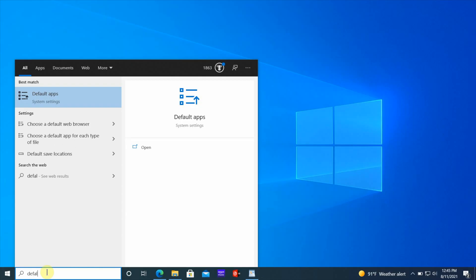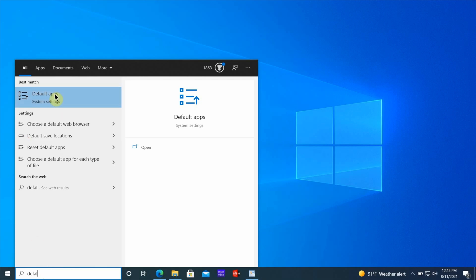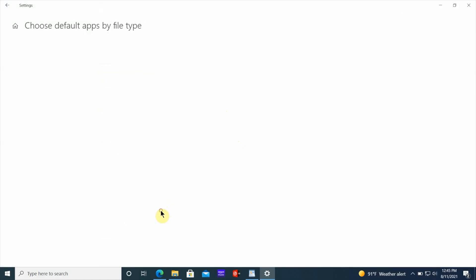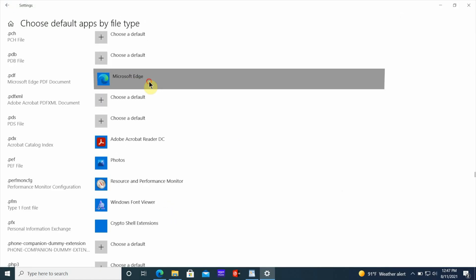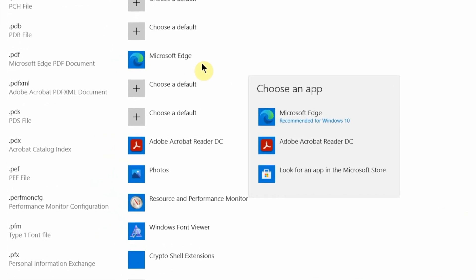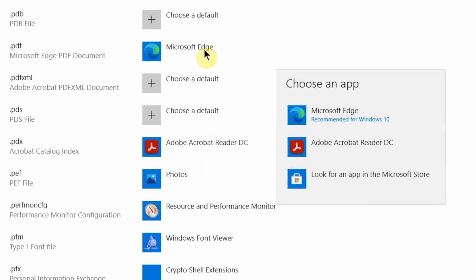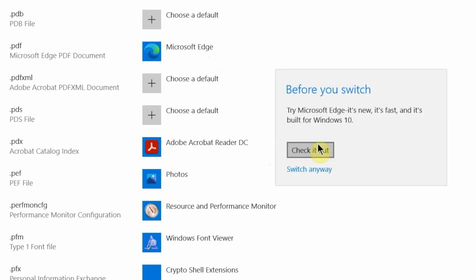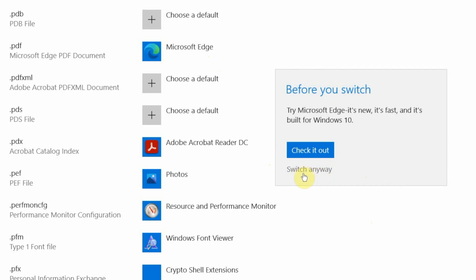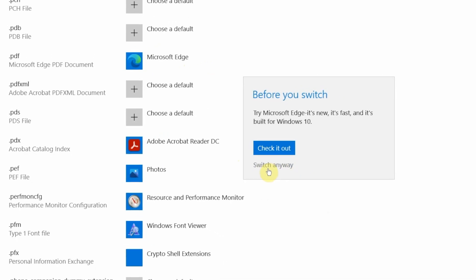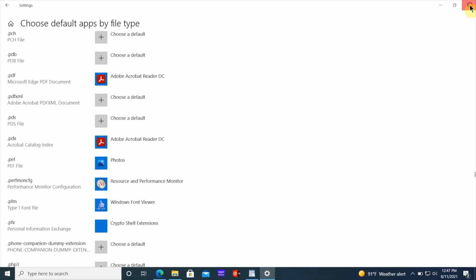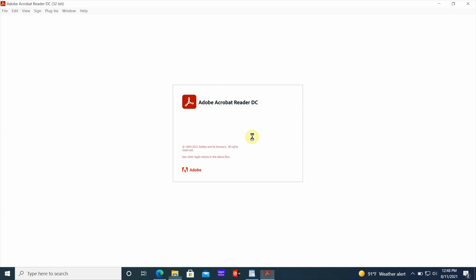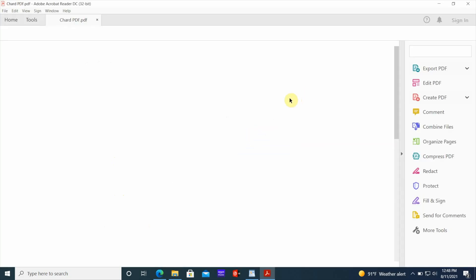When you go back to default apps and choose default apps by file type, you're going to see the Adobe Reader on the list. You want to choose that instead for the PDF. It's going to warn you, do you really want to change this? Yes, you want to do that. So choose the Adobe Reader. Then you want to go back out. Now, when you choose a PDF, it should open in the PDF Reader.